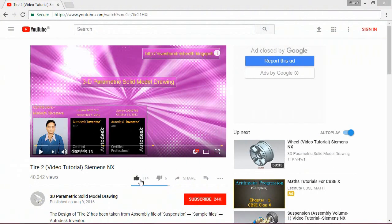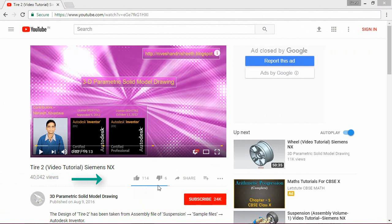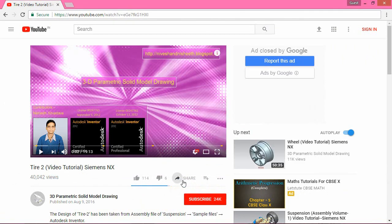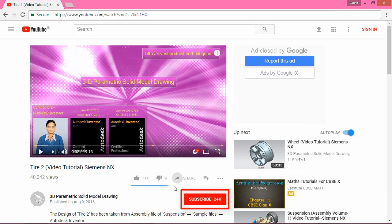If you find the video useful, please like it and share it with your friends or colleagues and do not forget to subscribe us to get latest updates about our new uploads.